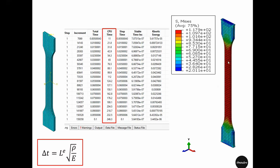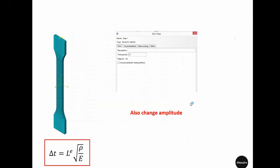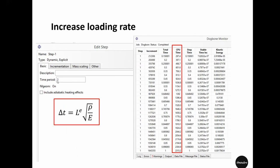Interestingly, the deformation of the dog bone specimen was the same, and the force-displacement response measured from this end was the same for both the 0.1 second and 1 second simulations. The stable time increment is very important. When the time period is 1, the stable time increment is around 7e-7.